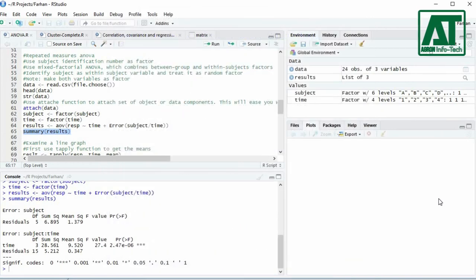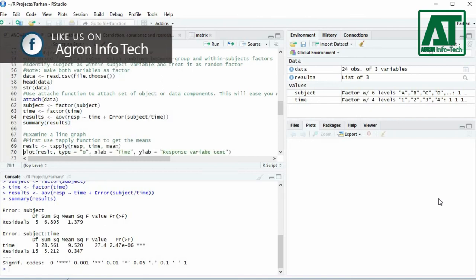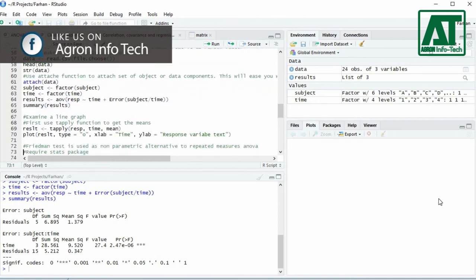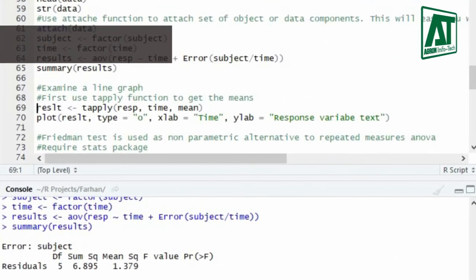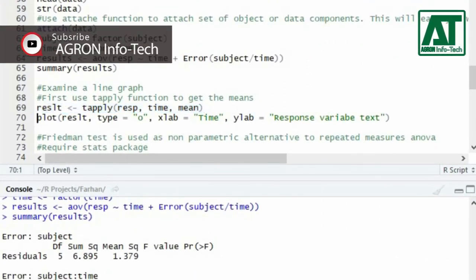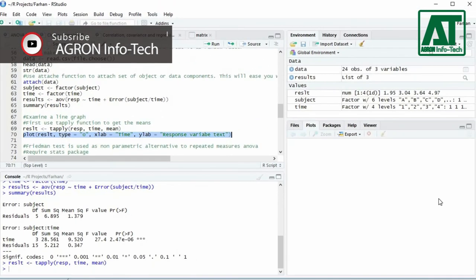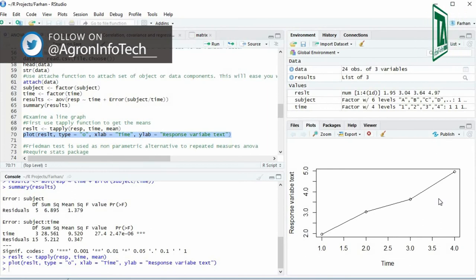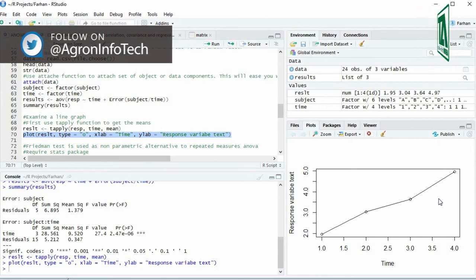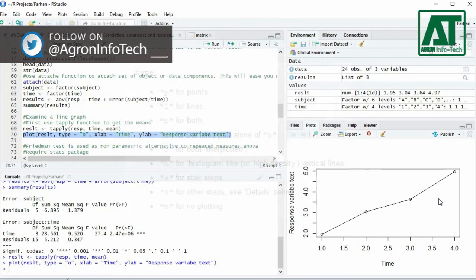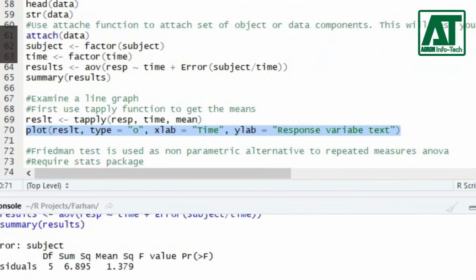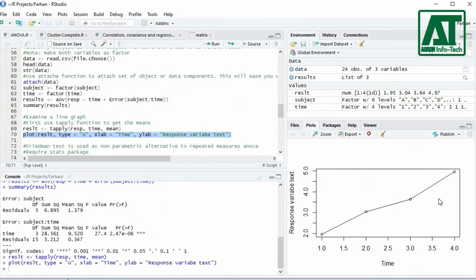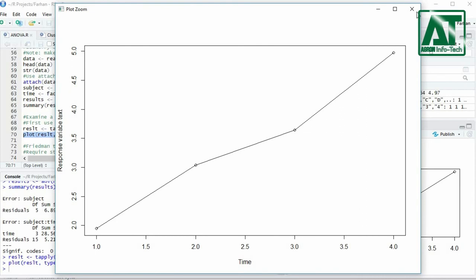Now examine a line graph with average response variable level plotted over time to see if the trend is a positive one. To plot the graph, first get the means by using t-apply function where you can use response and time variable arguments to calculate the means. Now use plot function to plot the graph. In type argument you can use one of the given possible types of plots. To give title to x-axis use x-lab argument. To give title to y-axis use y-lab argument. By plotting the line graph you can examine the trend if it is a positive one.